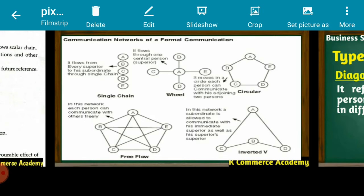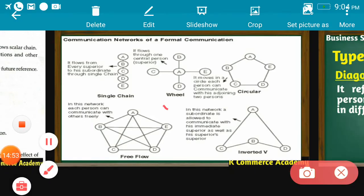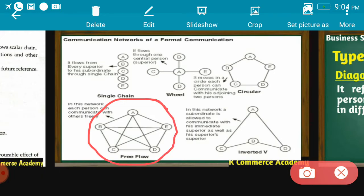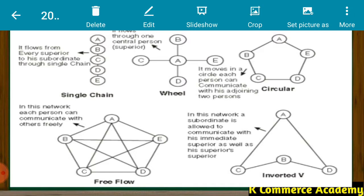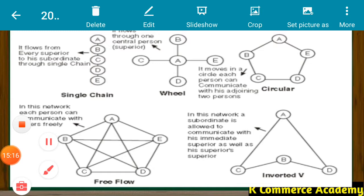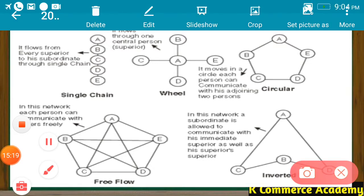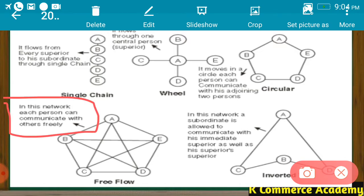Next is the free flow network. In free flow, any person can communicate with any other person freely, without any hesitation and without any restriction. If A wants to communicate with D, he can directly. A can communicate with E, C, B — any person can communicate with any other person. In this network, each person can communicate with others freely and there is no restriction for communication.